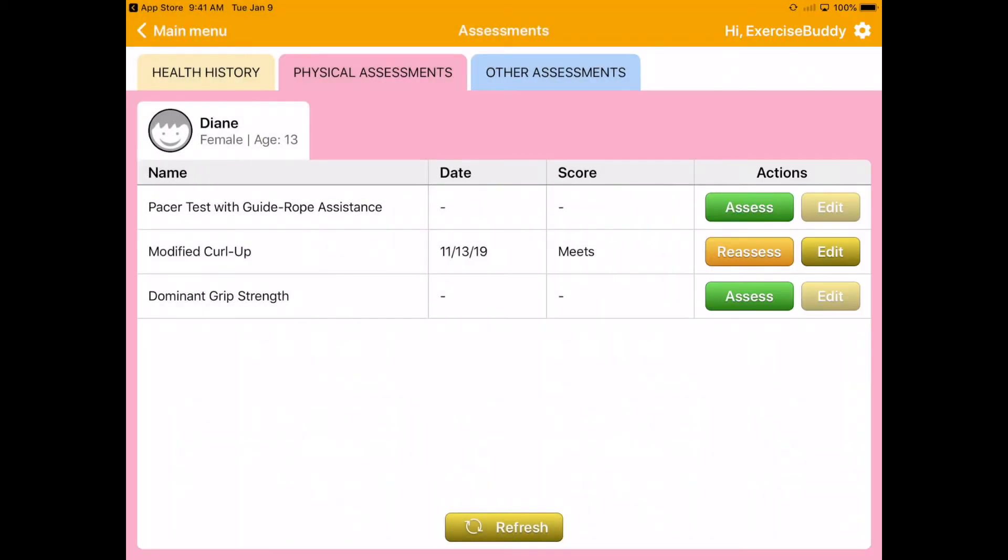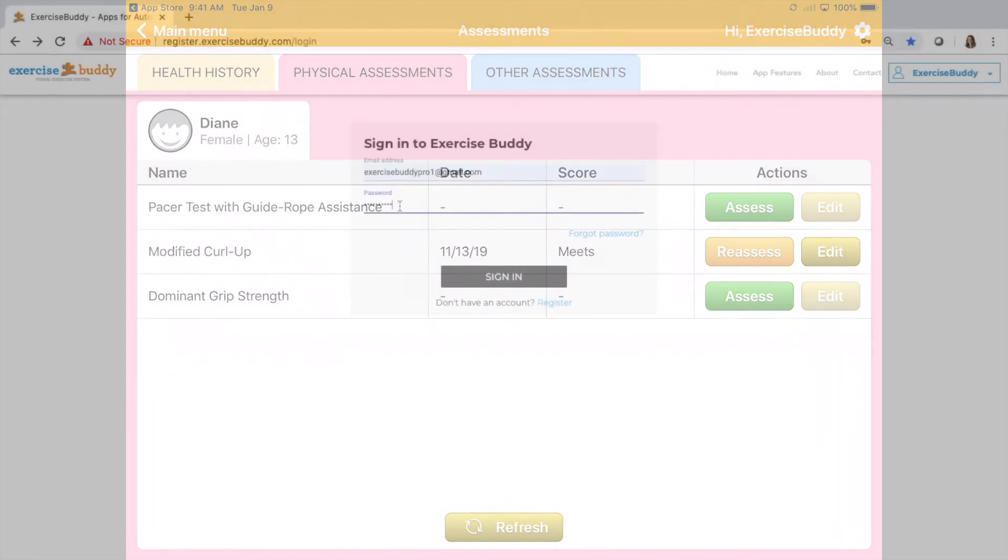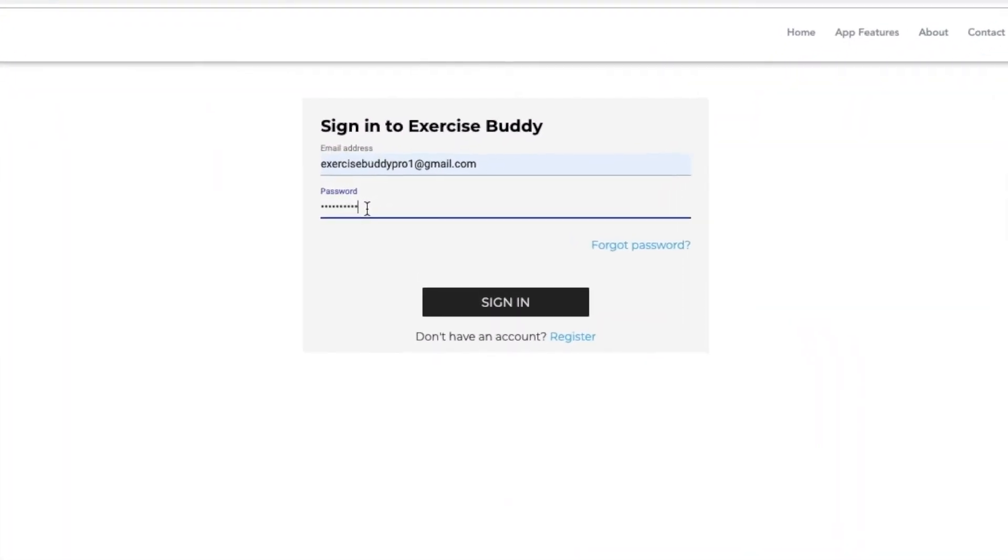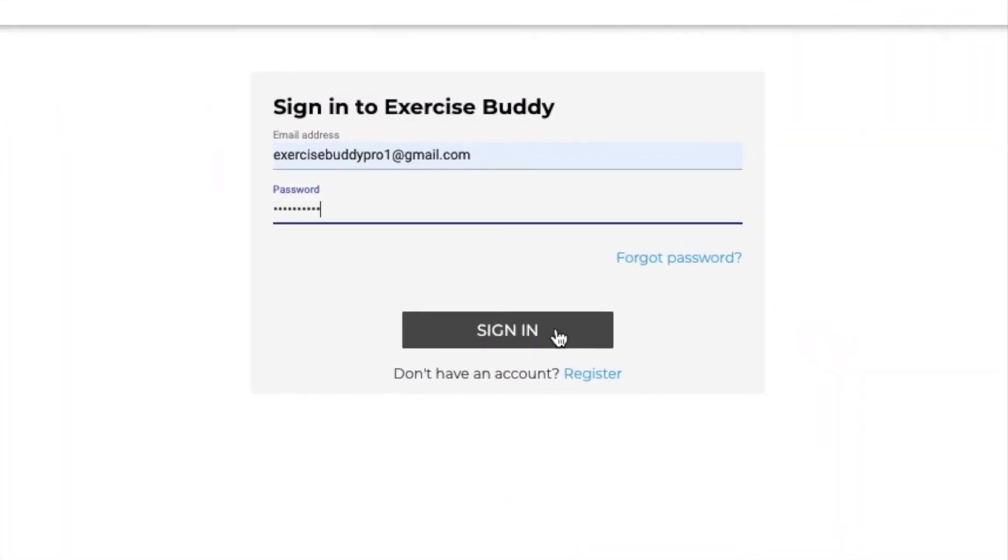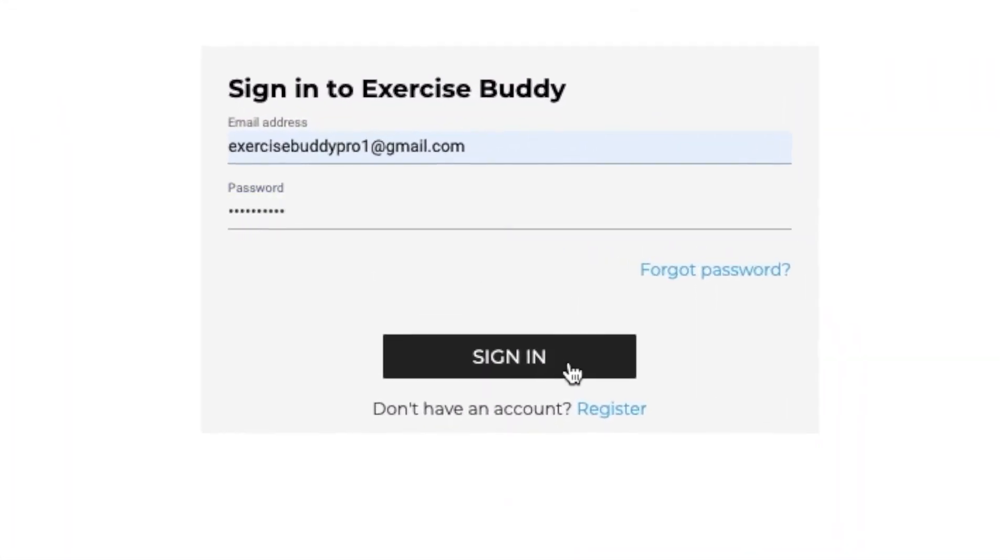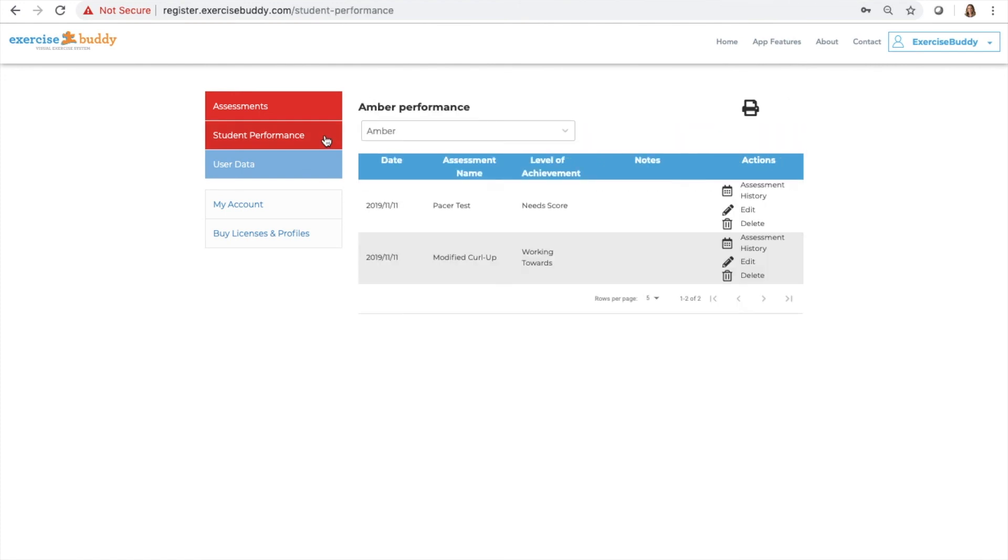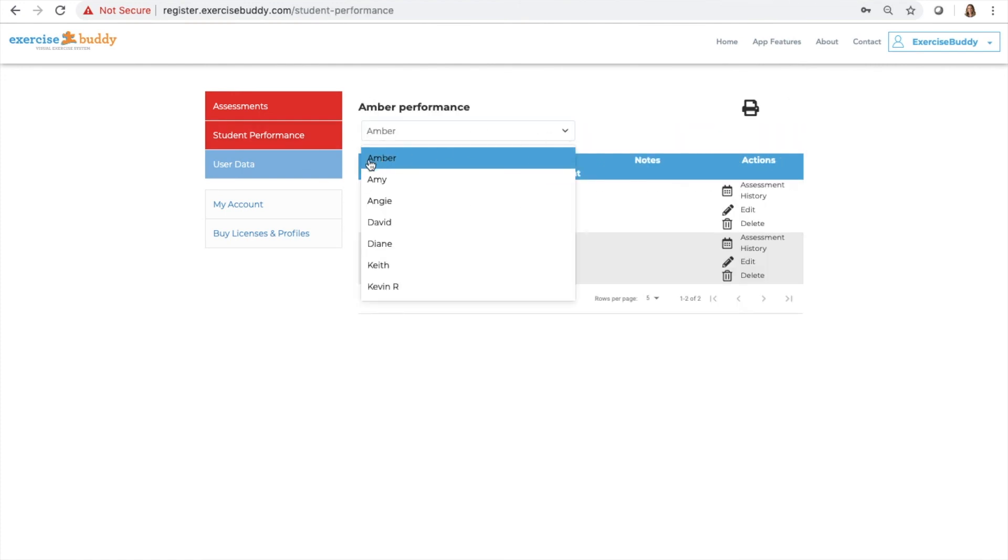To access the previous assessment scores, sign in your account at exercisebuddy.com and go to Student Performance. There you can access all the assessment history.